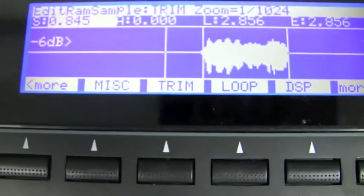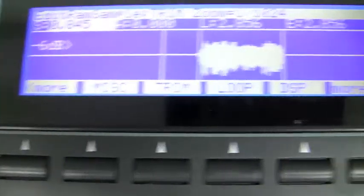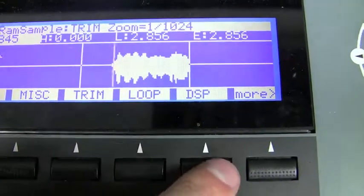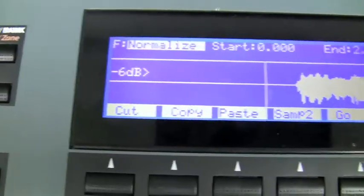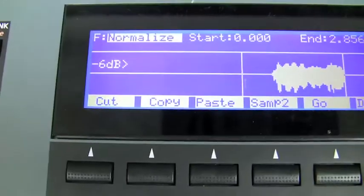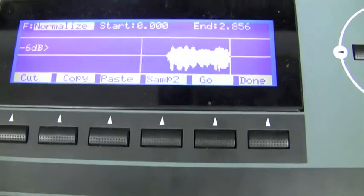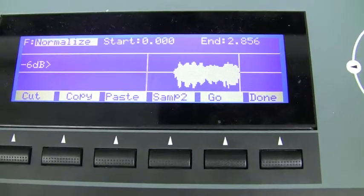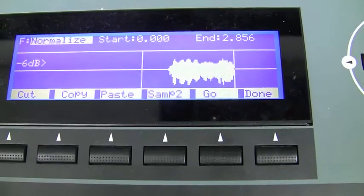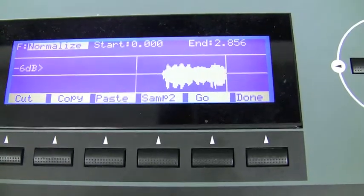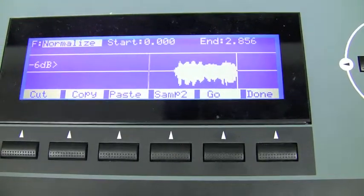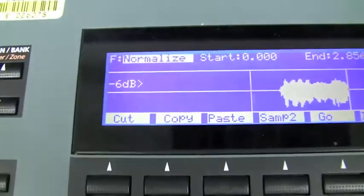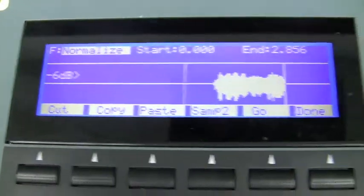Now we want to go back to our DSP. Hit DSP and look what it says below: Cut, Copy, Paste, Sample 2, Go, and Done. Go, as we saw with Normalize, does whatever process we're trying to accomplish. Done is when we're finished doing all our edits. The ones we haven't used yet are Cut, Copy, and Paste.